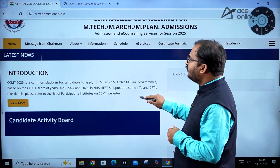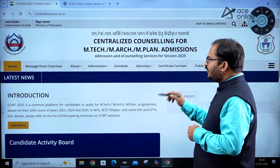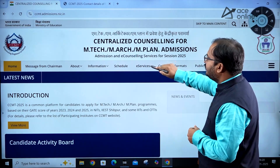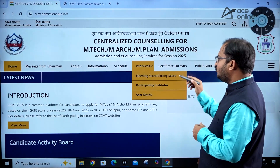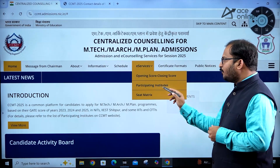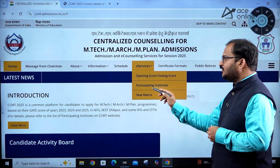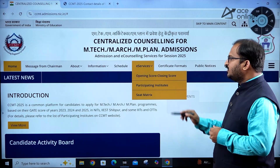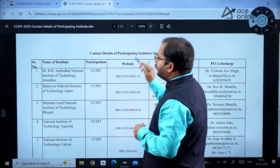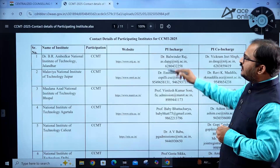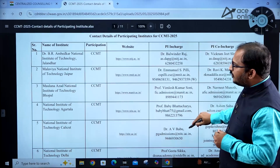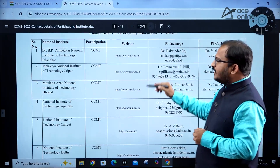If you want to see where the list of institutes is available, go to E-Services and click on 'Participating Institutes.' Once you click on that, this page will open — you can see it's an 11-page document with the complete list of participating institutes.